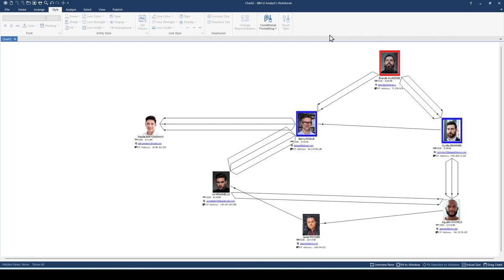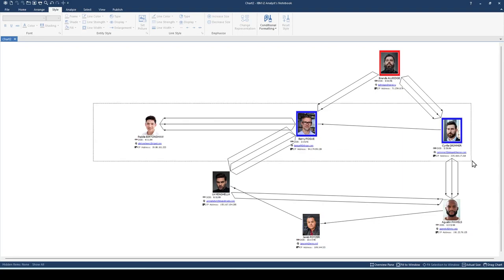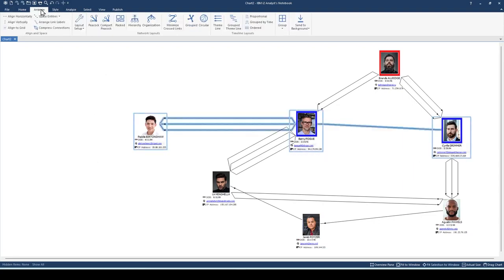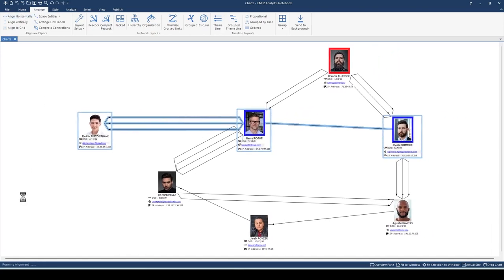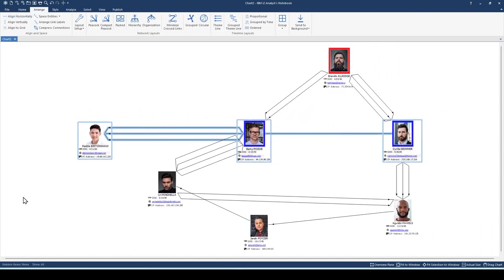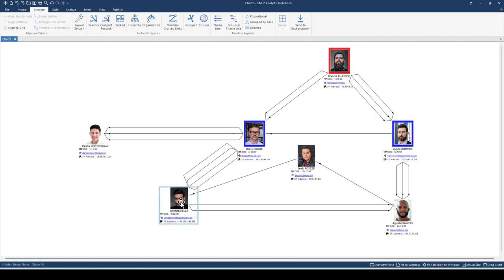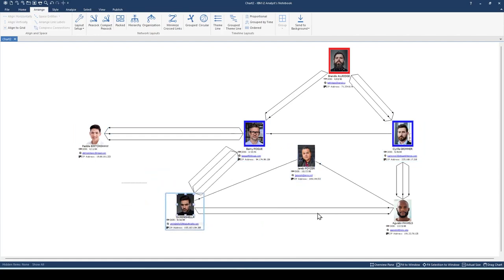In addition, let me show you how you can quickly align your icons. This method might save you some time rather than eyeballing it manually. Let's select these three icons and align them horizontally in the Arrange ribbon. Now let's do the same with these two icons at the bottom.